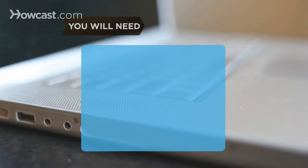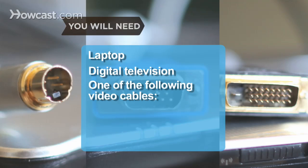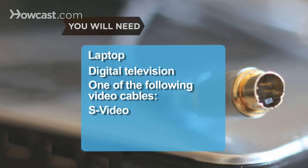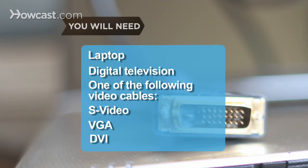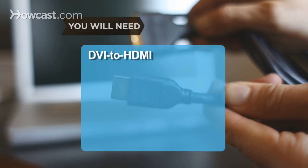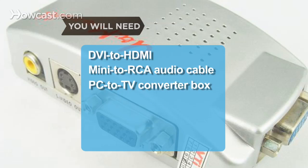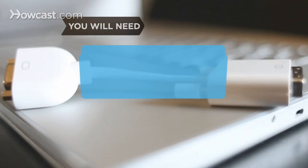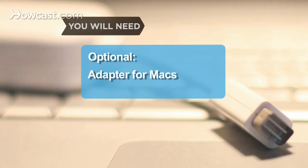You will need a laptop, a digital television, a male-to-male video cable of one of the following types: S-Video, VGA 15-Pin, DVI, DVI to HDMI, a mini-to-RCA audio cable, and a PC-to-TV converter box. A mini-DVI-to-VGA or mini-DVI-to-DVI adapter for Macs.